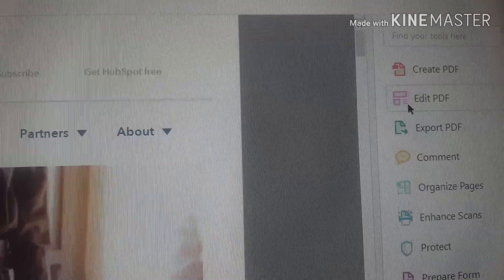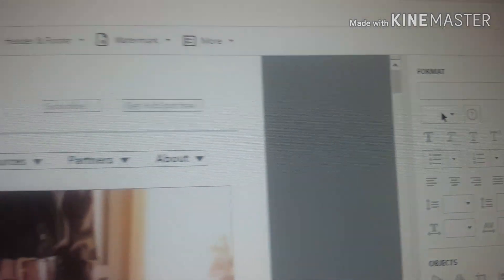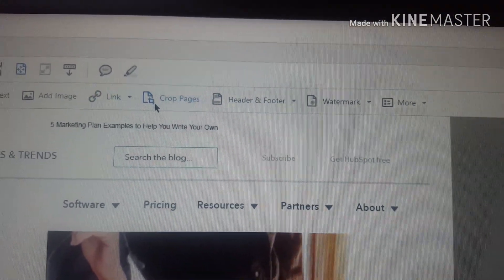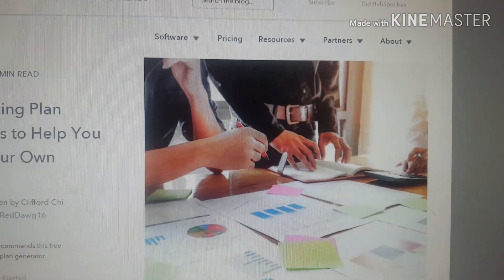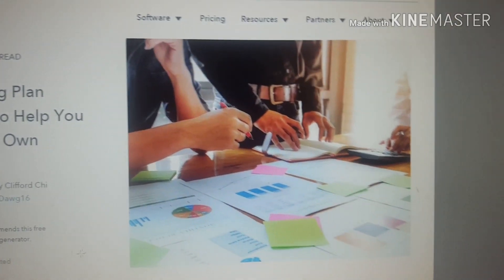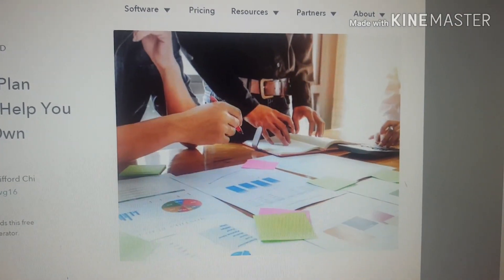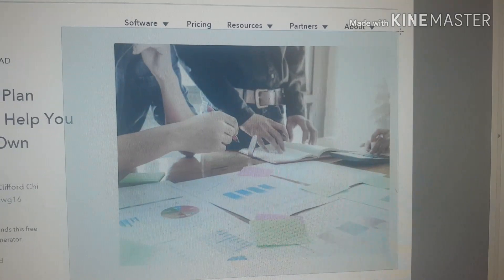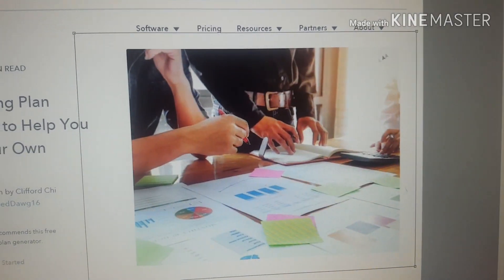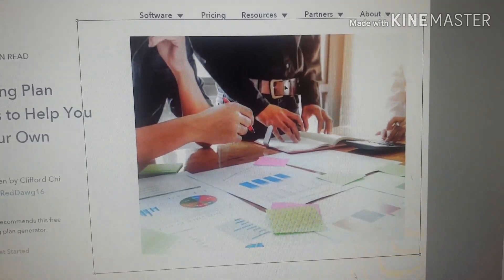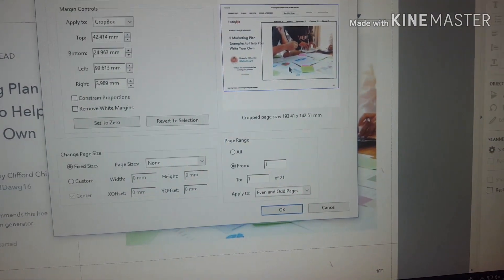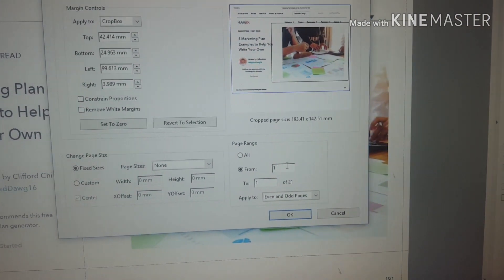Click Edit PDF, and at the top you will see Crop Pages. Click it, then double-click and draw your selection around only the area you want to keep. Click OK and it's done — the page is now cropped to show only that portion.